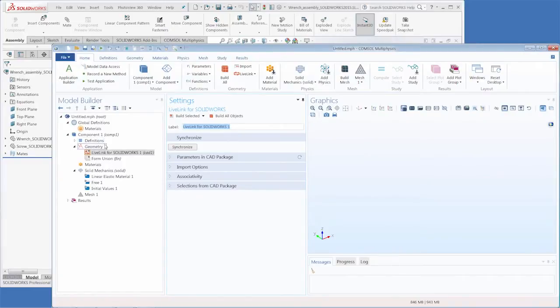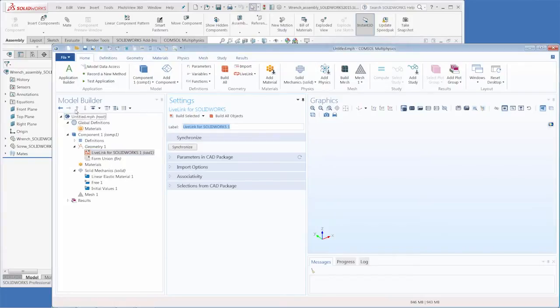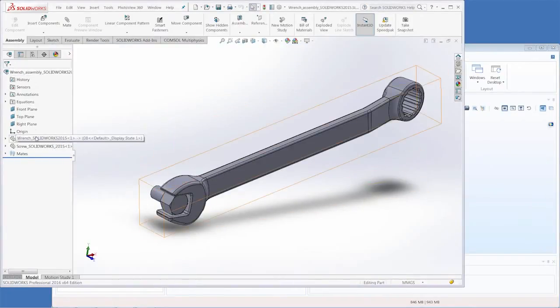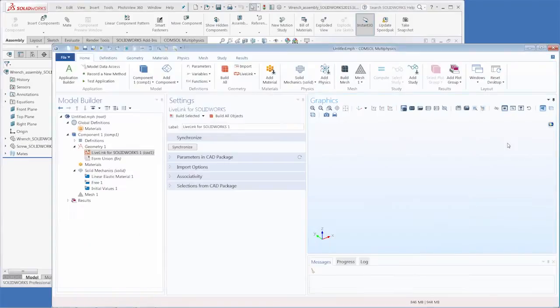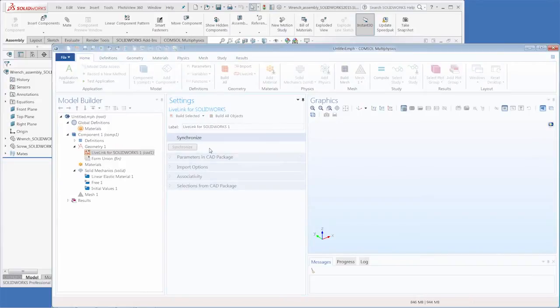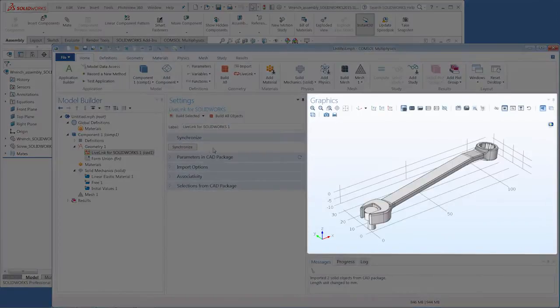As you can see this node shows up below the geometry node and the model builder tree works very similarly to the design tree in SolidWorks. Now all we have to do is click synchronize and the wrench will appear in our graphics window.